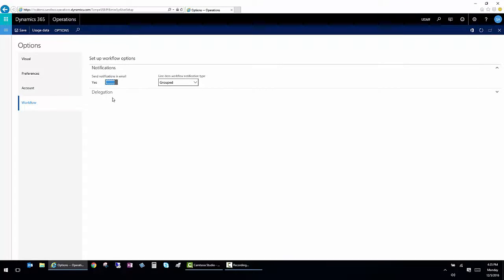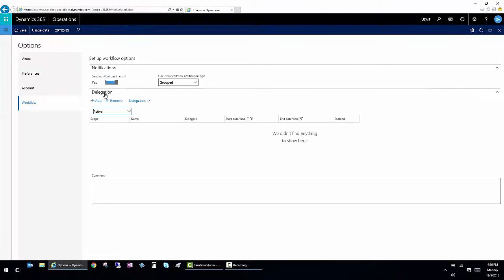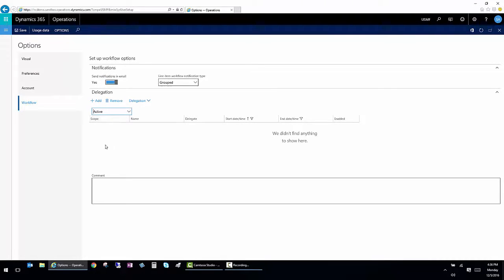Here in the delegation box. In order to delegate someone, I can set when it's active. And I can also indicate which functionality I want that person to approve for me.